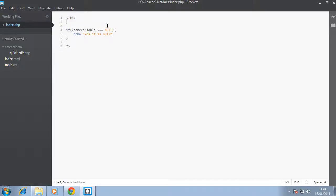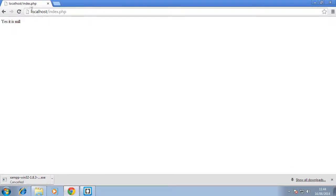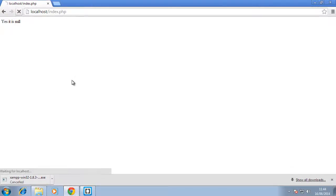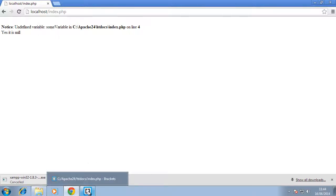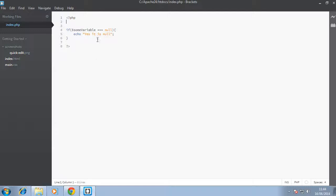Let's remove this and go back to our browser. We refresh. As you can see, it says undefined variable. Basically, what's happening here is that we're trying to access this variable but it is not defined.